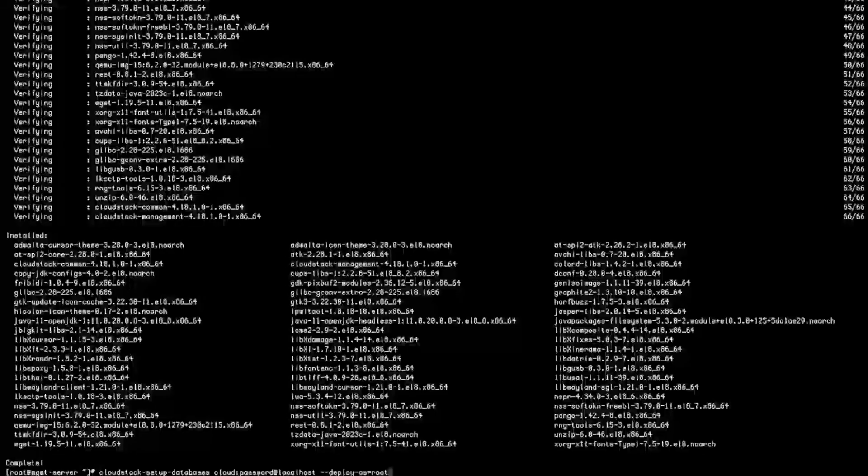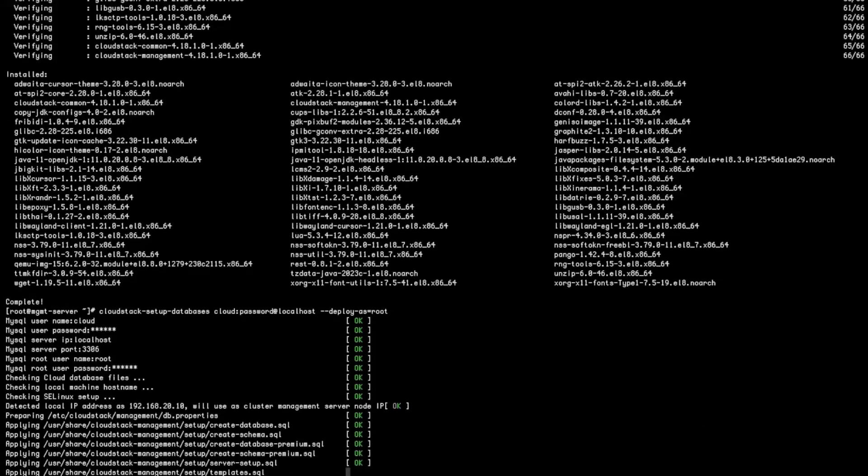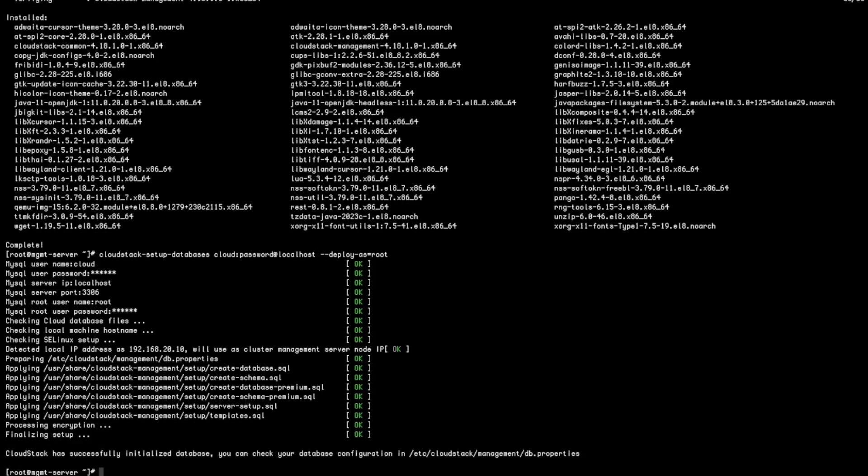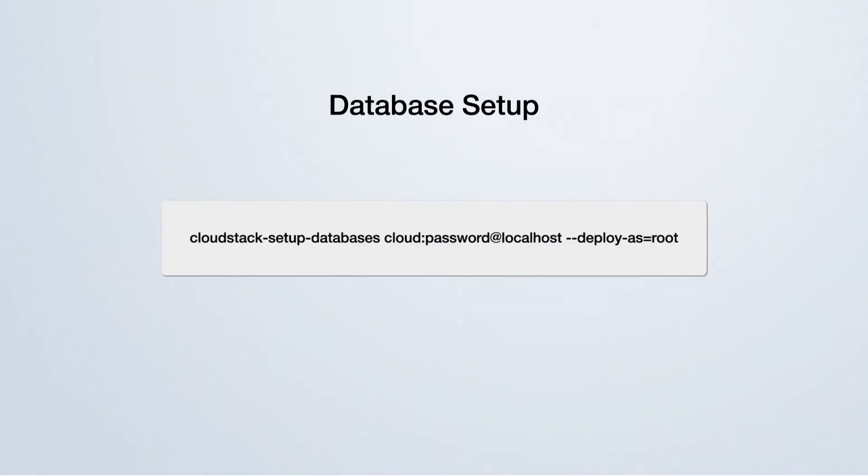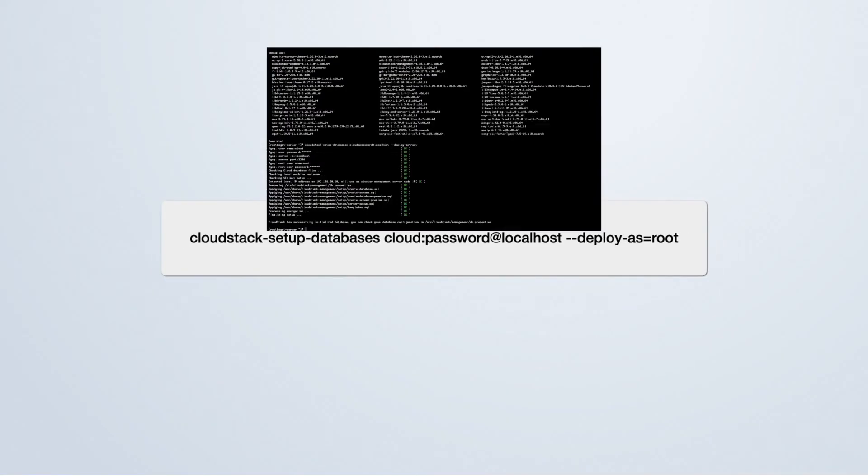After it's installed, run the cloudstack-setup-databases command. It will set up the MySQL and populate the Cloud schema to your database. In this tutorial setup, we have designated Cloud as the database user and password as the corresponding password. The deployAs argument is only required when setting up the first management server. At this point, if you've set root user credentials, you'll need to enter them, ensuring they match the password you determined during the MySQL configuration process.